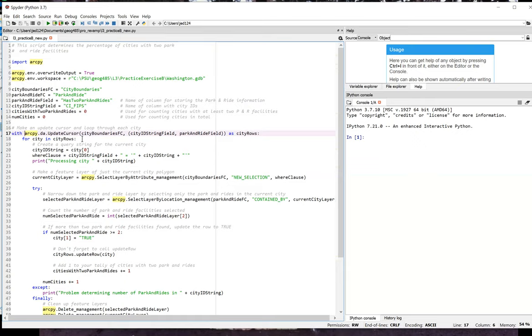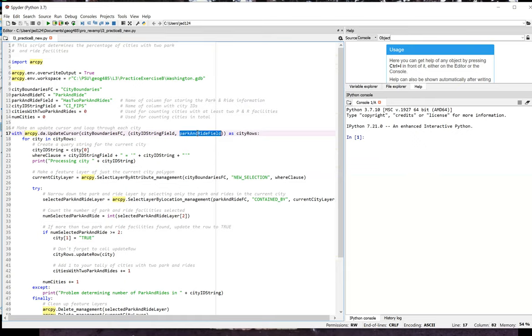So I'm going to loop through each city here and select the number of facilities that occur in each city and count those up. So I'm going to be working with two fields using this cursor, and I pass those into the tuple. That's the city ID string field and the park and ride field. And those are the variables that I set up earlier in the script in lines 11 and 12.